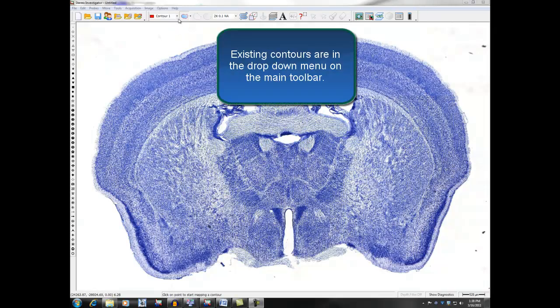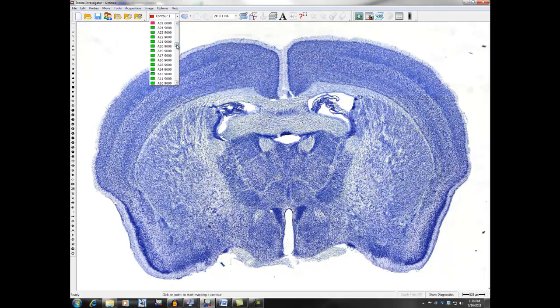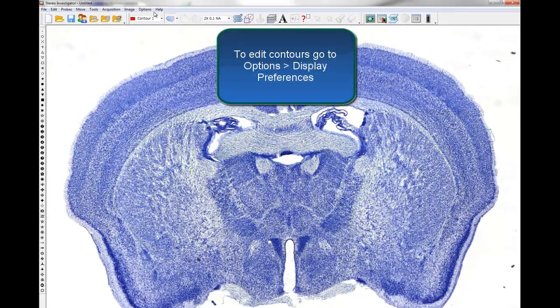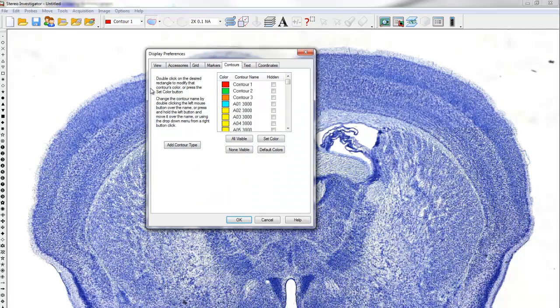Existing contours are displayed in the drop-down menu in the main toolbar. To edit the contours, go to Option Display Preferences.